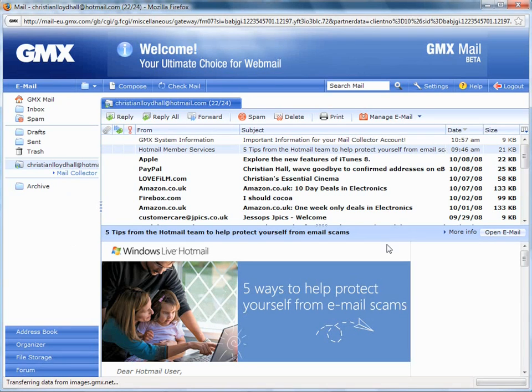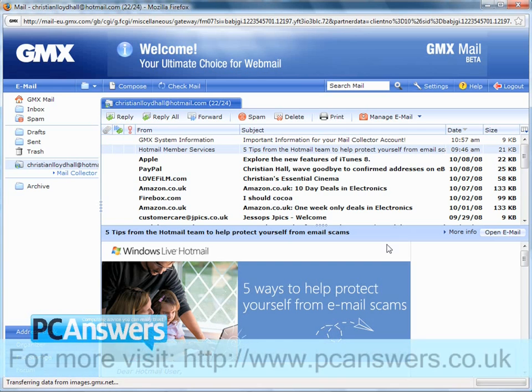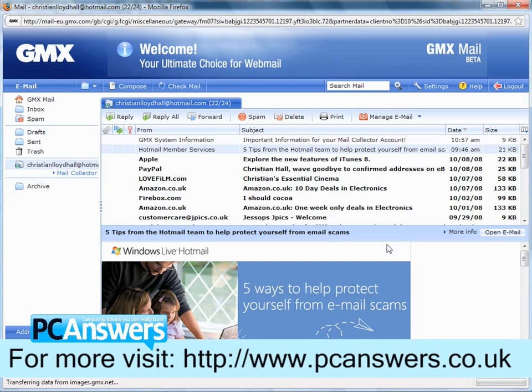It's really easy to use, and if you do have multiple accounts, it really is the simplest way of managing them.